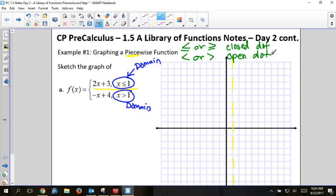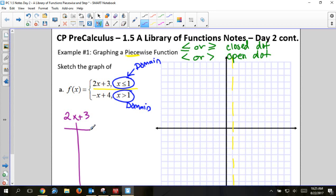The first piece of the function is 2x + 3. You can graph it knowing the slope and y-intercept, or we can make a table. I'm going to go through the table process first because I'm going to use the domain — x is less than or equal to 1 — so I can only pick 1 or anything less than 1: 0, negative 1, negative 2. Those are the only numbers I'm allowed to graph. What shape does 2x + 3 look like? Linear — it's a line.